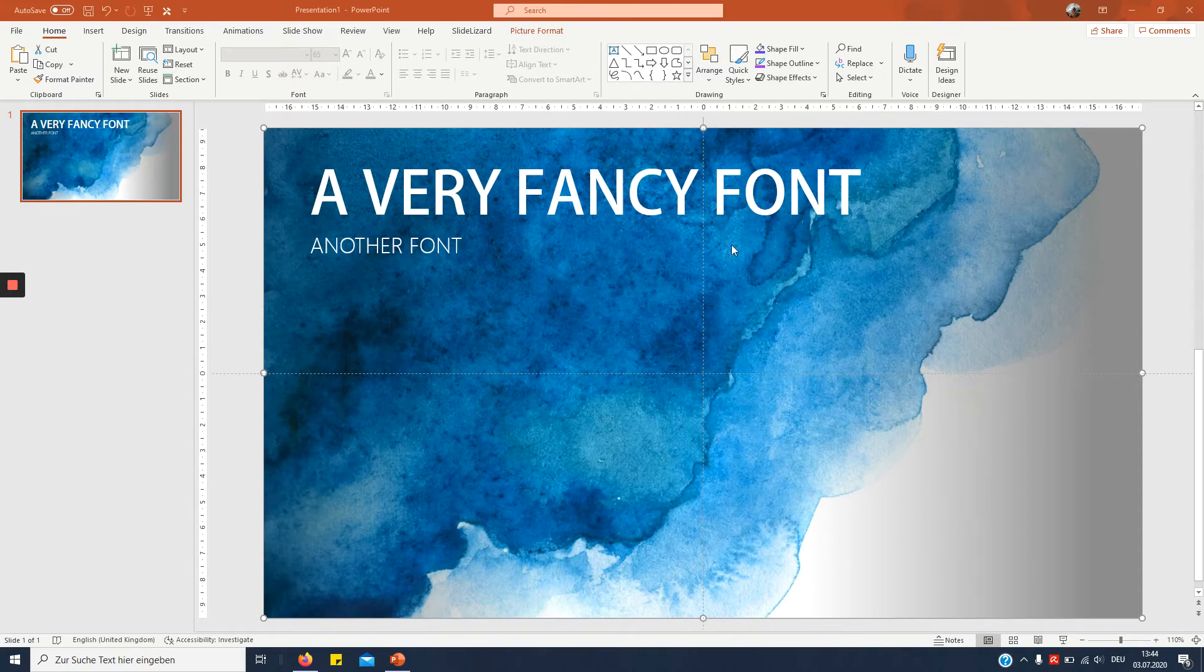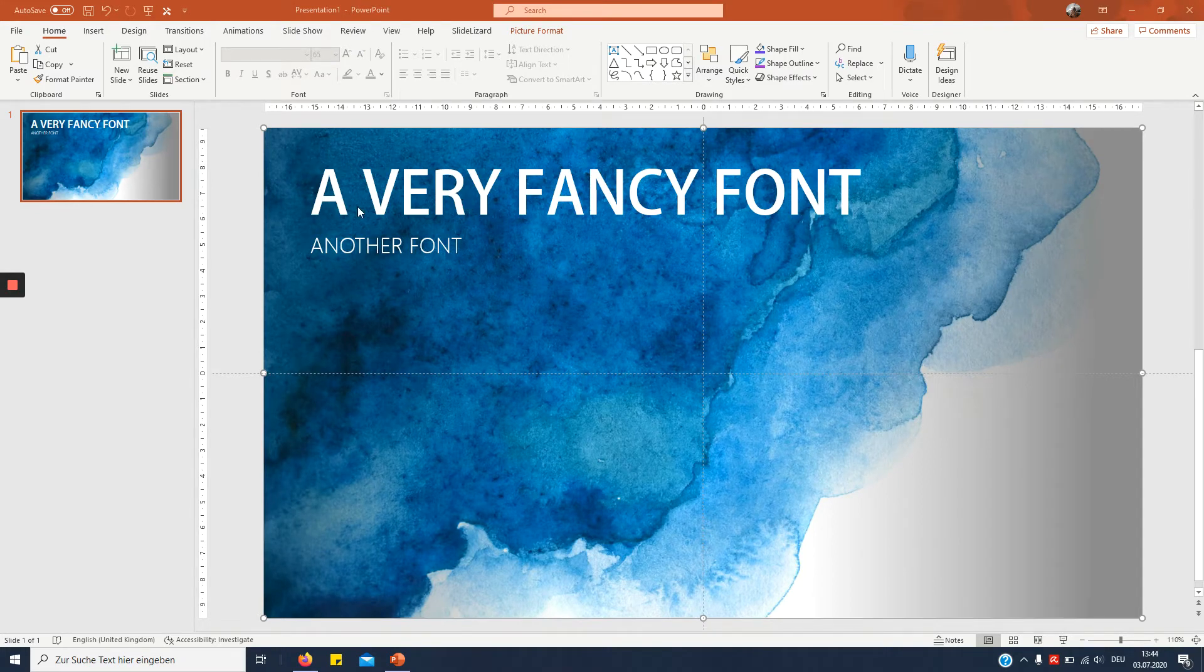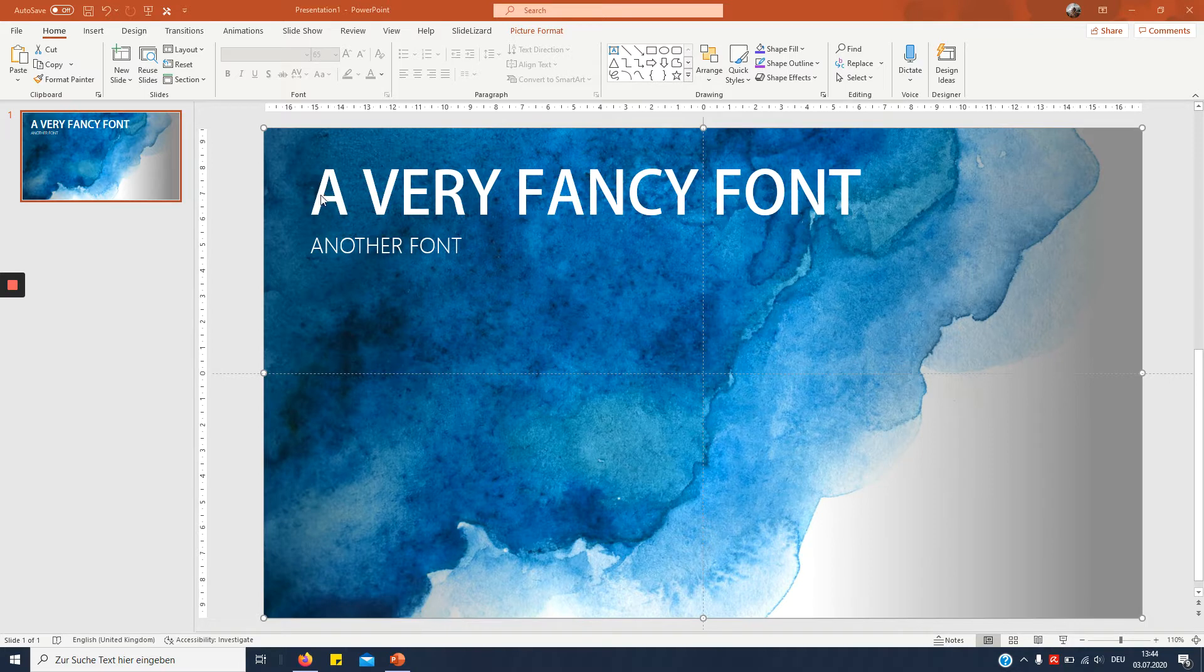Hi, so in this tutorial you're going to learn very quickly how to embed fonts in PowerPoint.